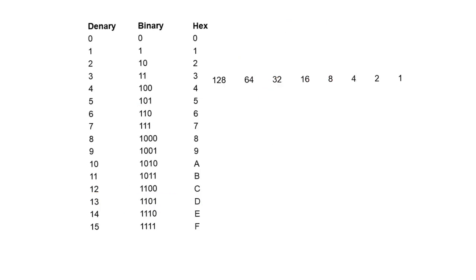Okay, let's try the second challenge. This time, we want you to convert the binary base 2 number 1, 0, 0, 1, 0, 1, 0, 0 into denary and then hexadecimal. Pause the video and have a go.